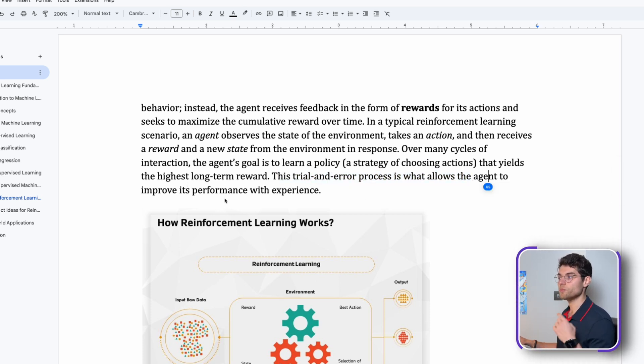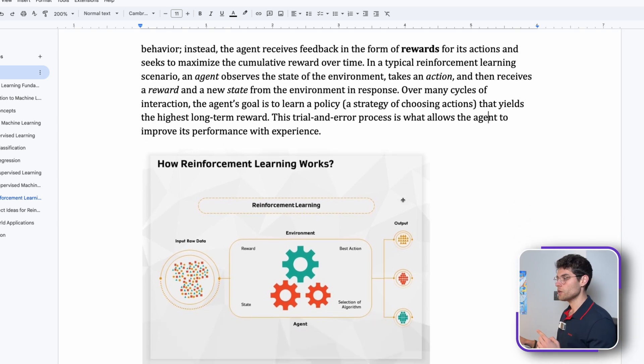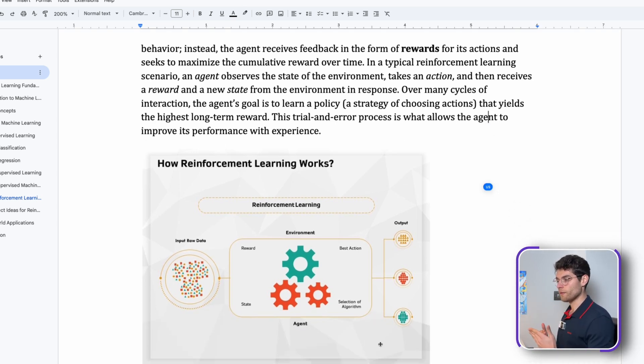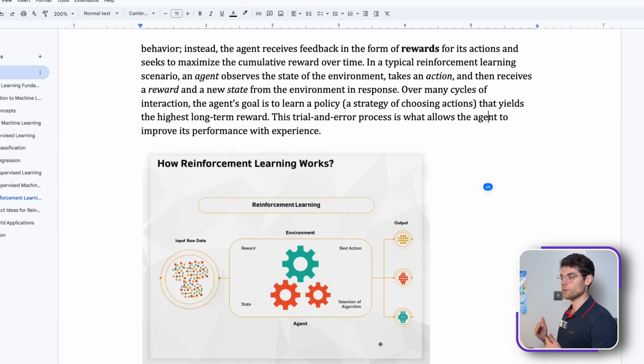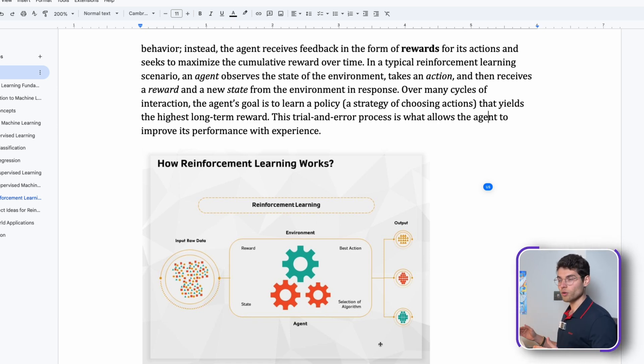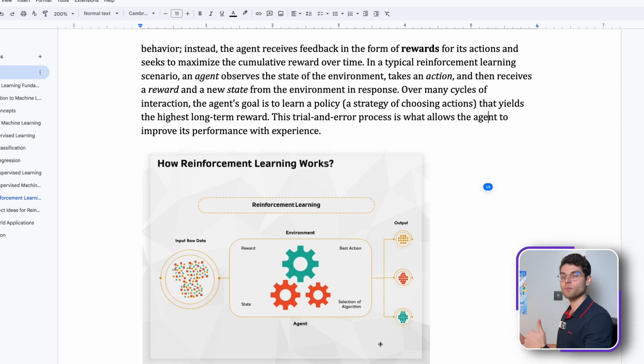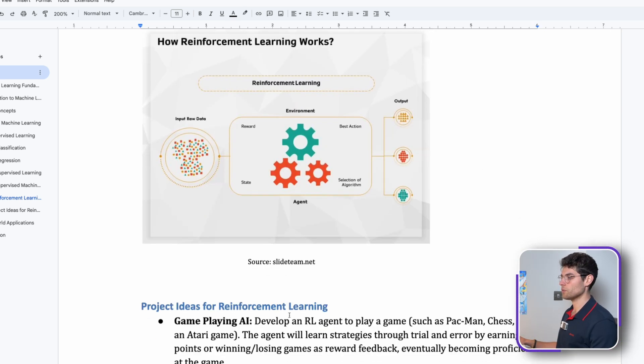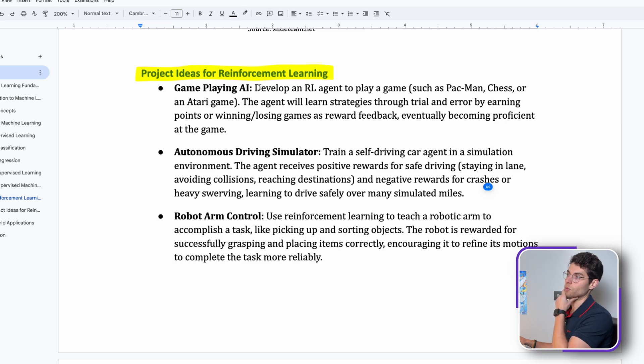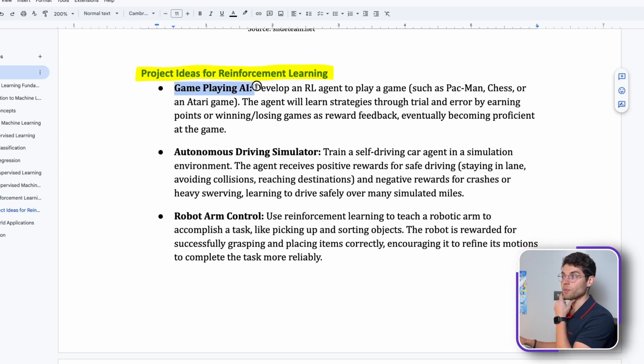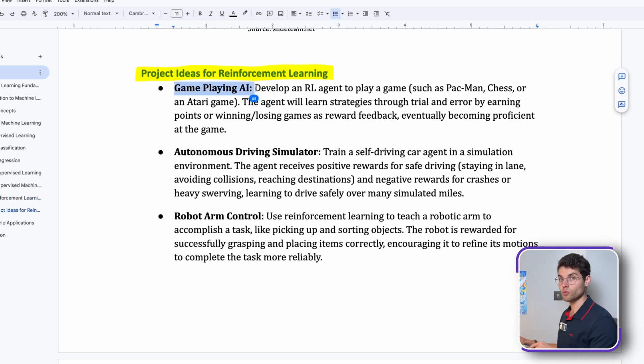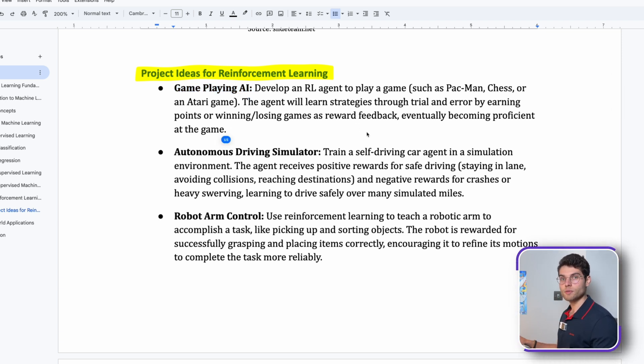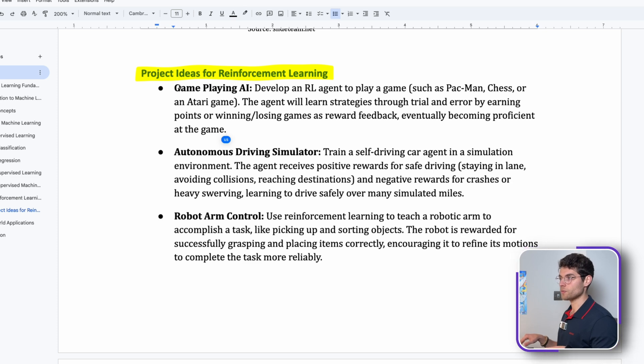The trial and error process is what allows the agent to improve its performance with experience. The goal here is that we keep iterating, bouncing back, learning from the previous output and trying to improve the model over time. That's why it's called reinforcement learning, because we keep improving and iterating on the model.